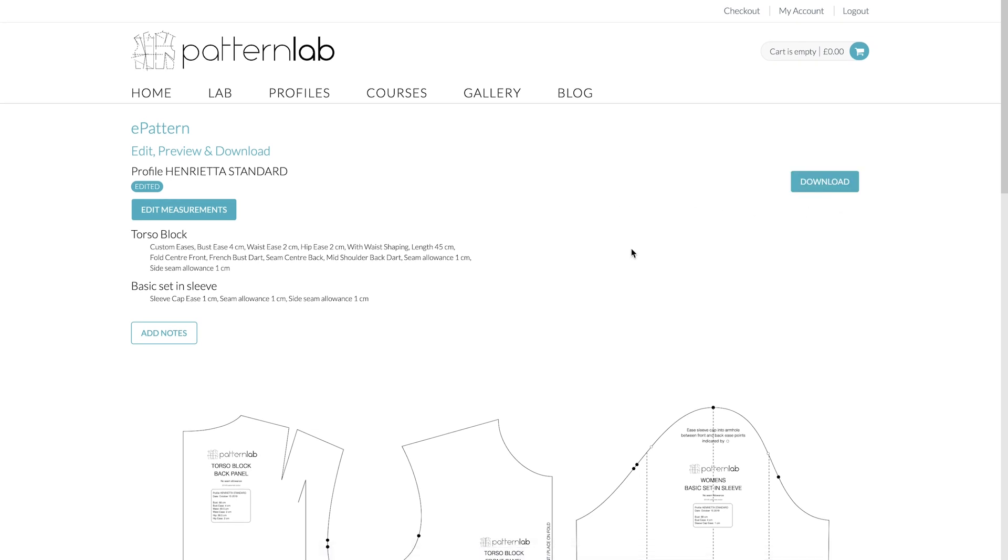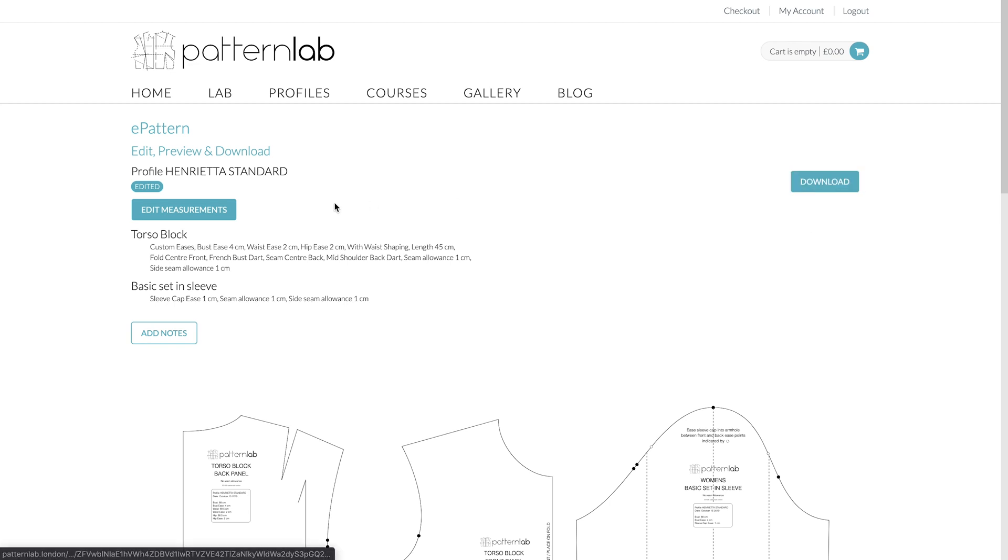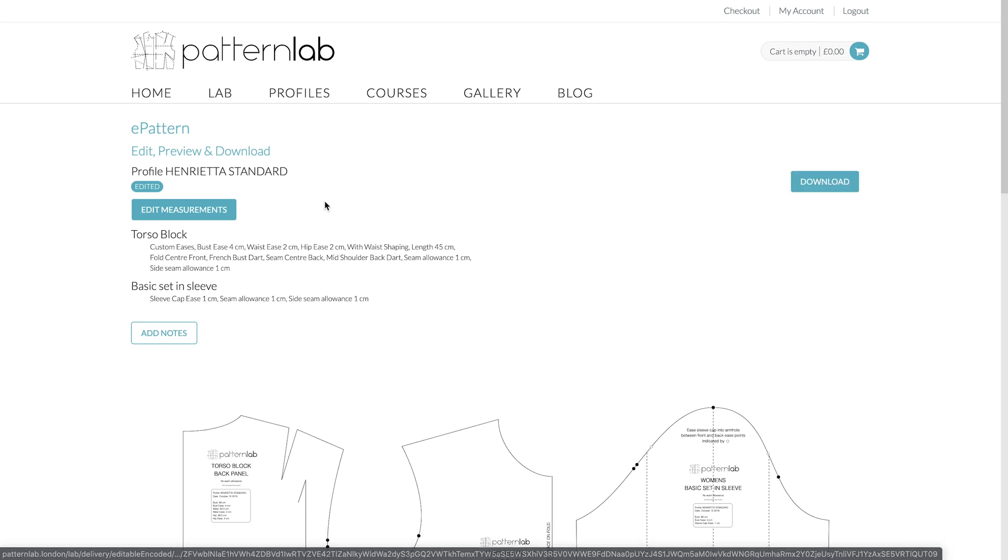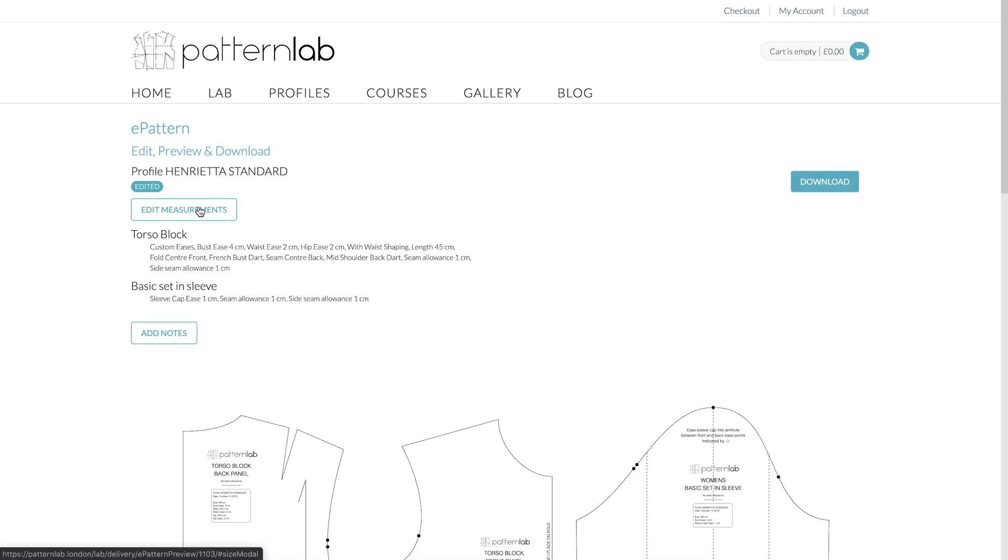If, for example, this is a PDF, then you'll have options for A4, A3, A2, etc. But this is an e-pattern, so this is simply a download button. So I can obviously download any existing patterns I've created, and I can also edit the measurements, and this is what Abby wants to do.